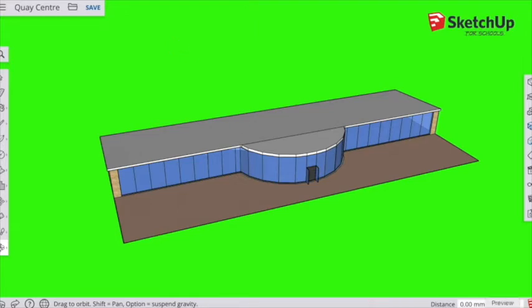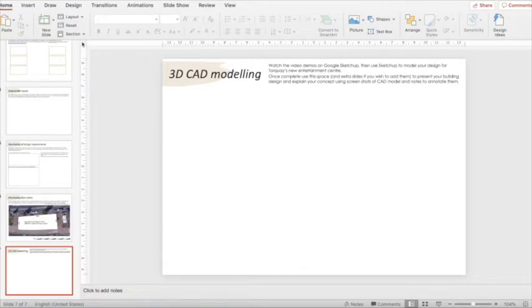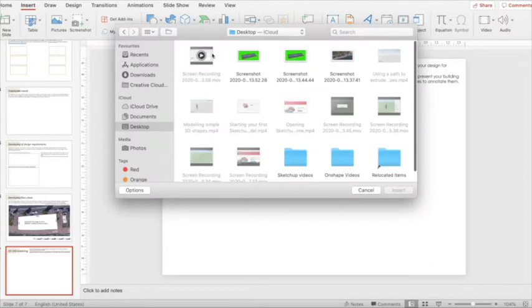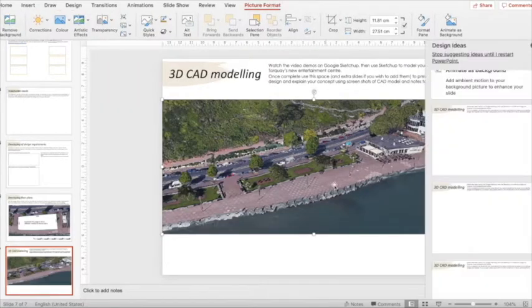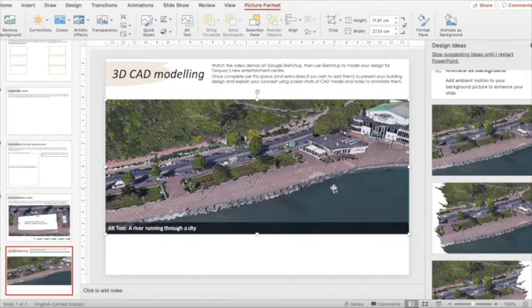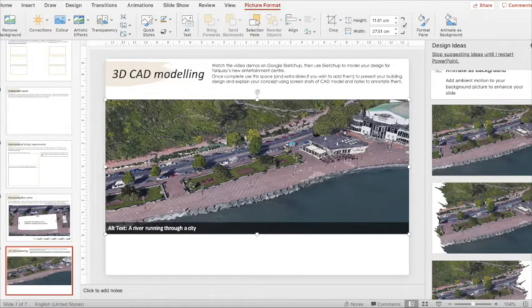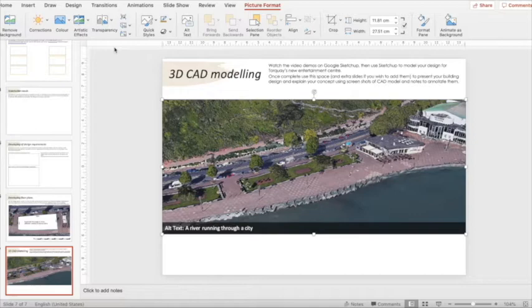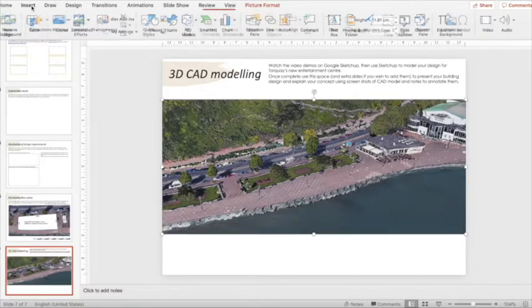If we then screenshot both of those images, we can move across and import them and set them into our PowerPoint. So I've got my image of my Google Earth there, and then I'm going to insert over the top of that the image that I want to superimpose, so the one that I screenshotted from Google SketchUp.